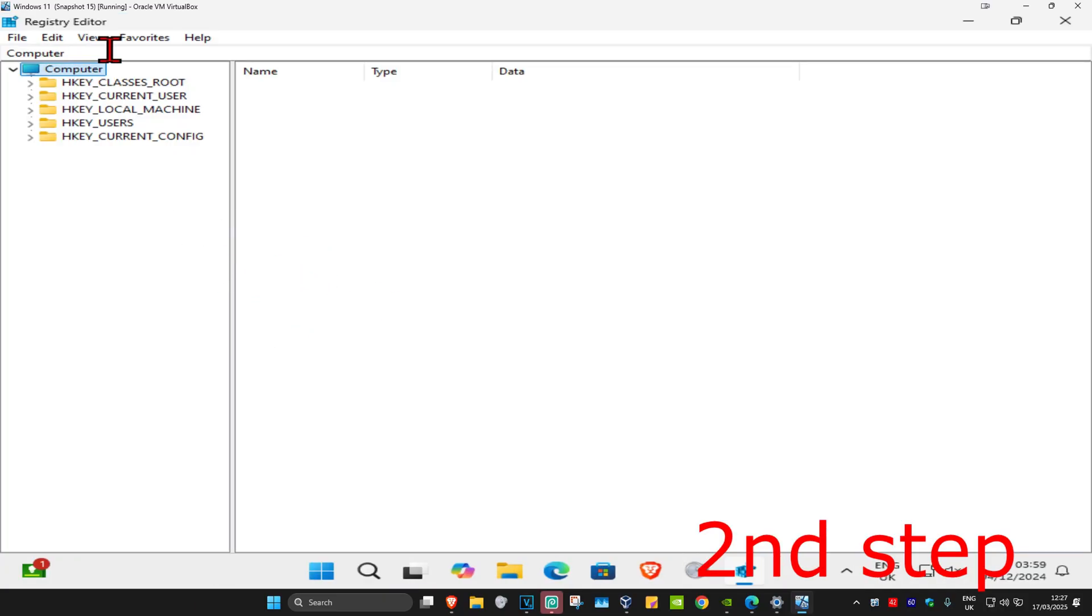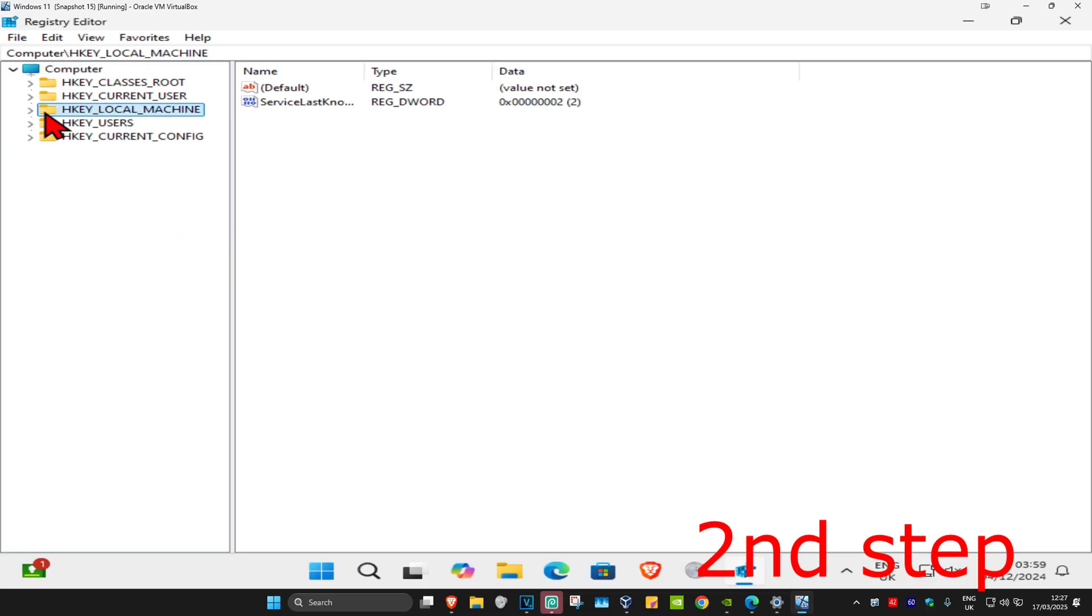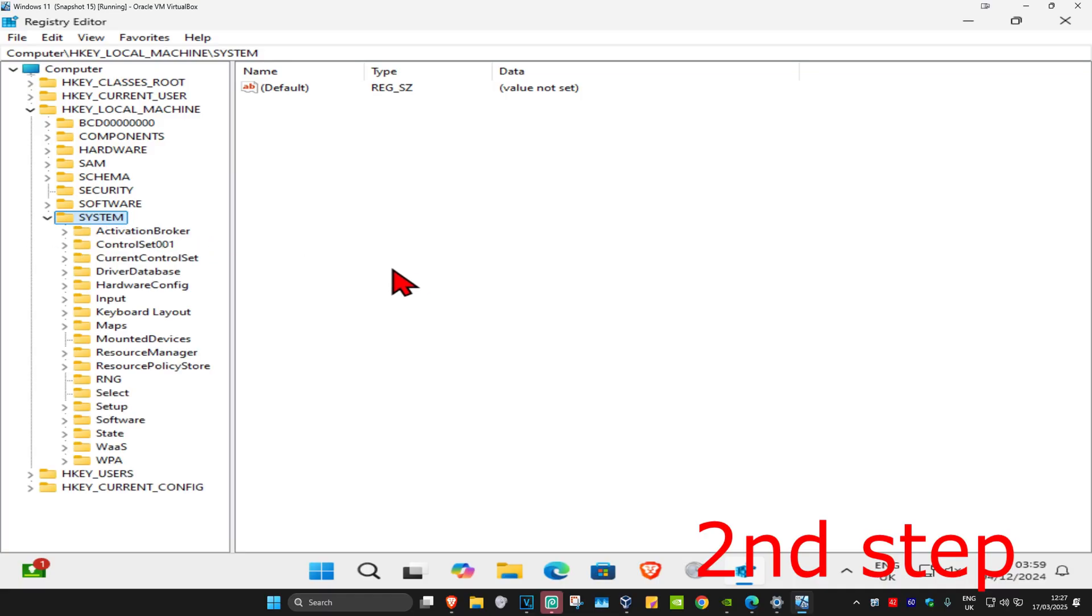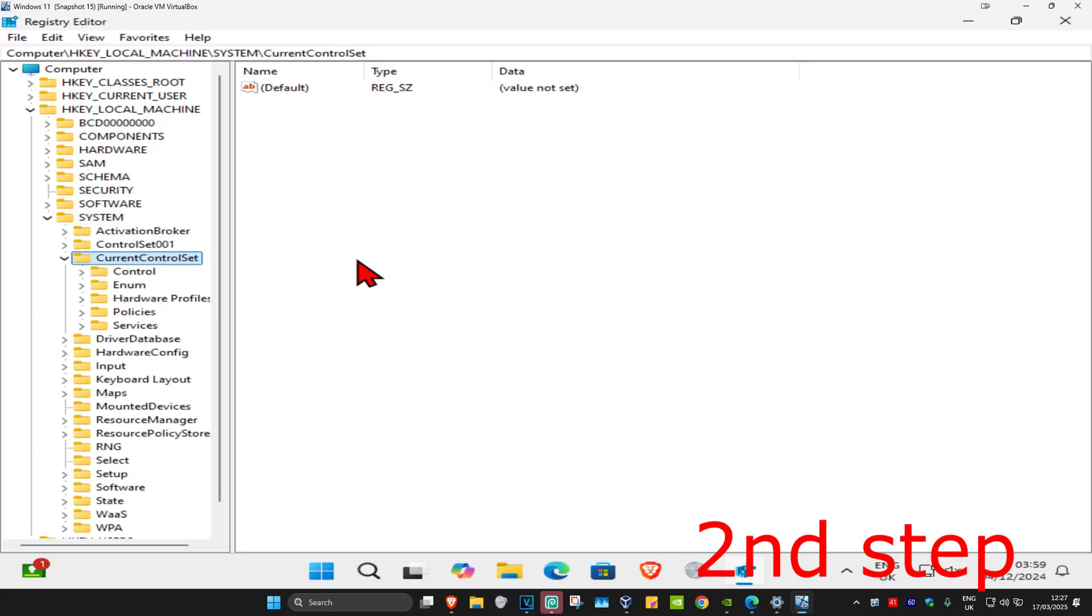First, you want to expand HKEY_LOCAL_MACHINE. Now you want to expand System. Now you want to expand CurrentControlSet. Now we're going to expand Control.